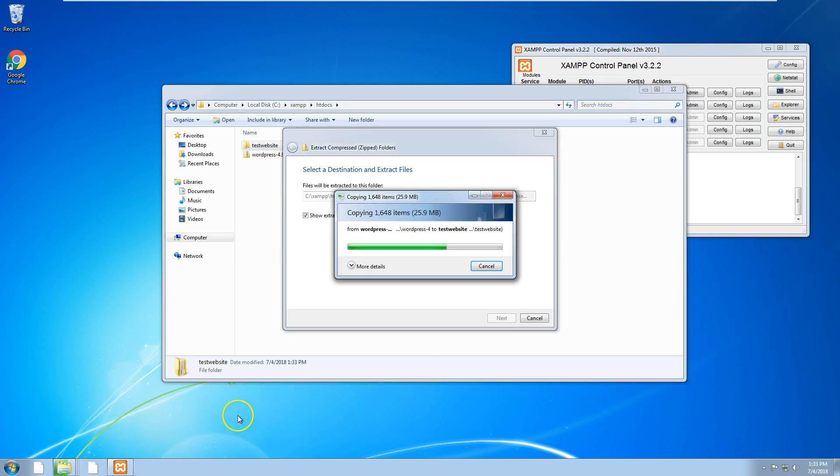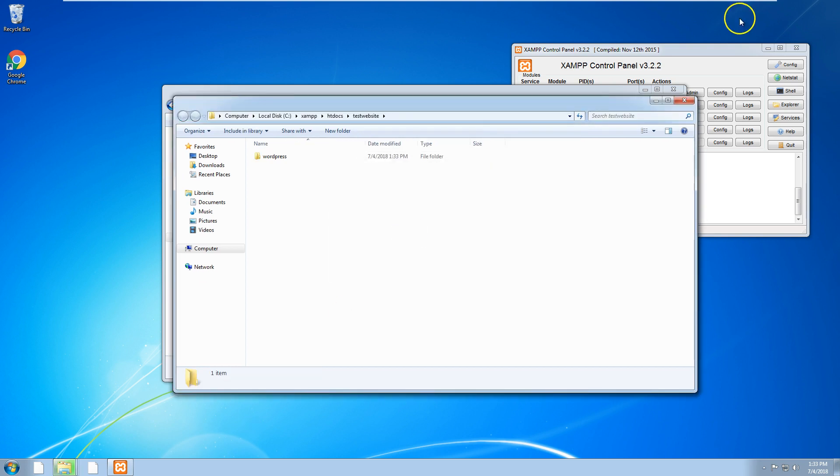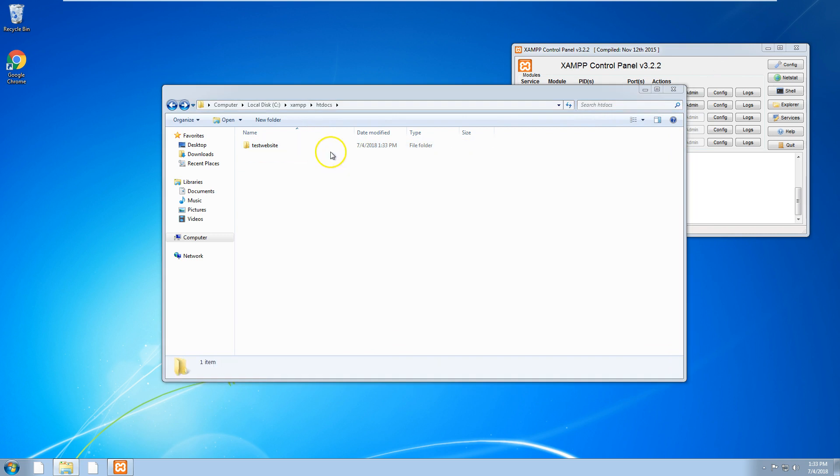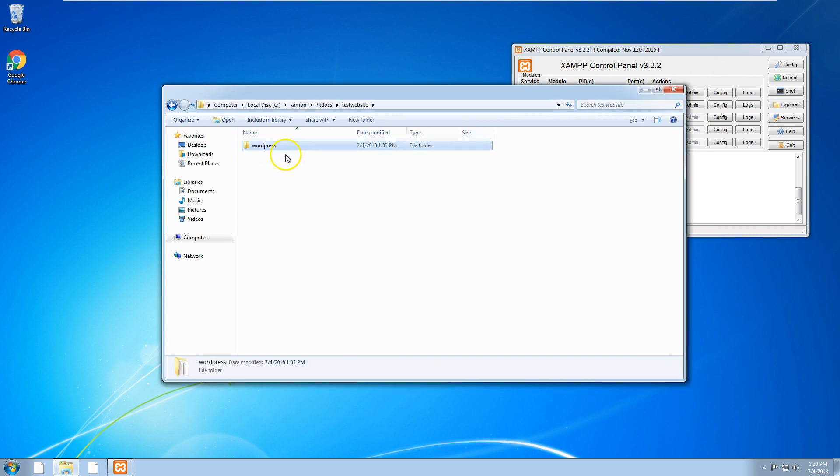The folder is extracted to a folder called test website and inside there's WordPress. We want to take out that WordPress folder.